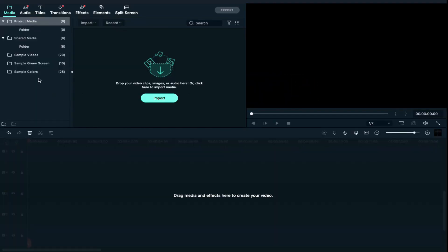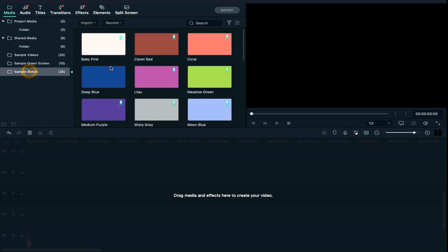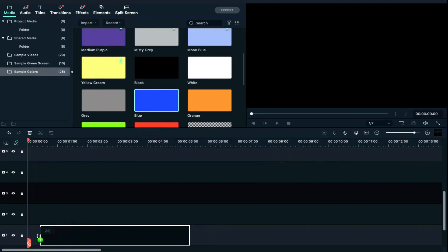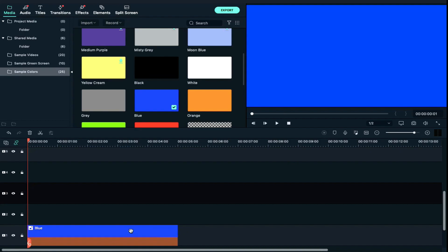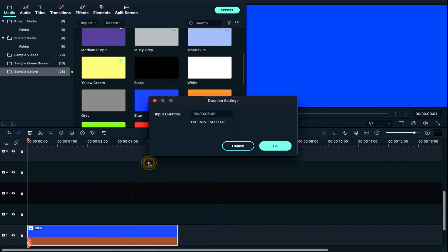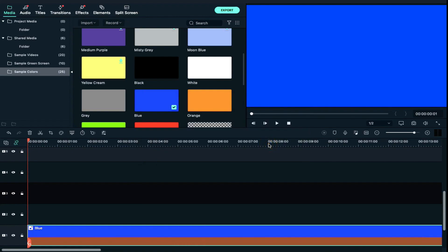We will go to Sample Colors and drag and drop the blue color in Track 1. Then we will right-click on Duration and increase the duration to 49 seconds.